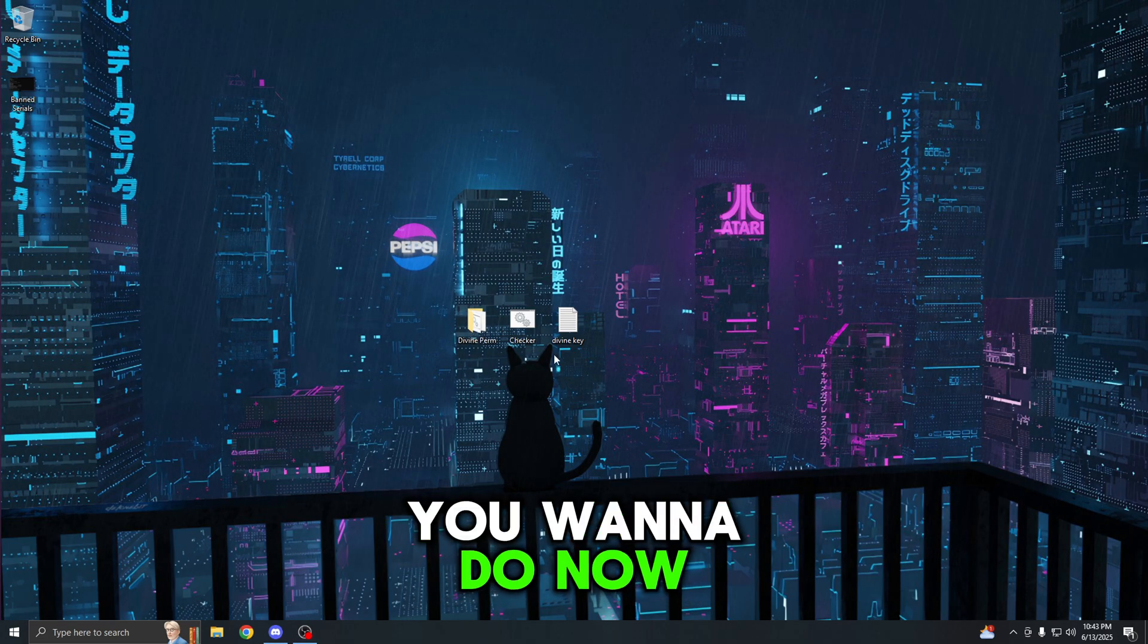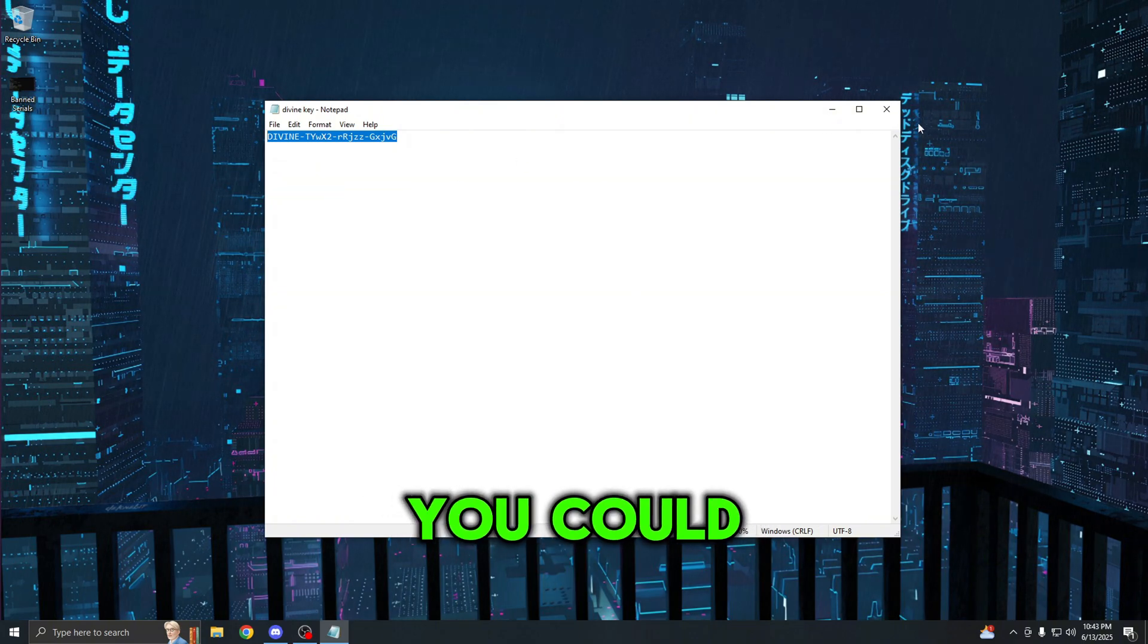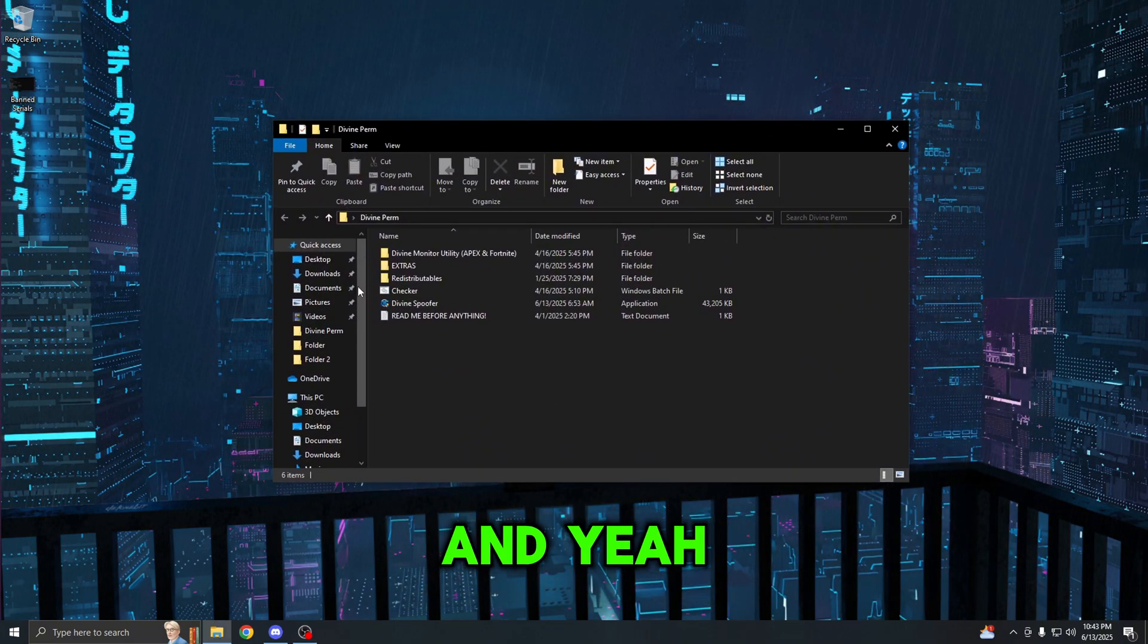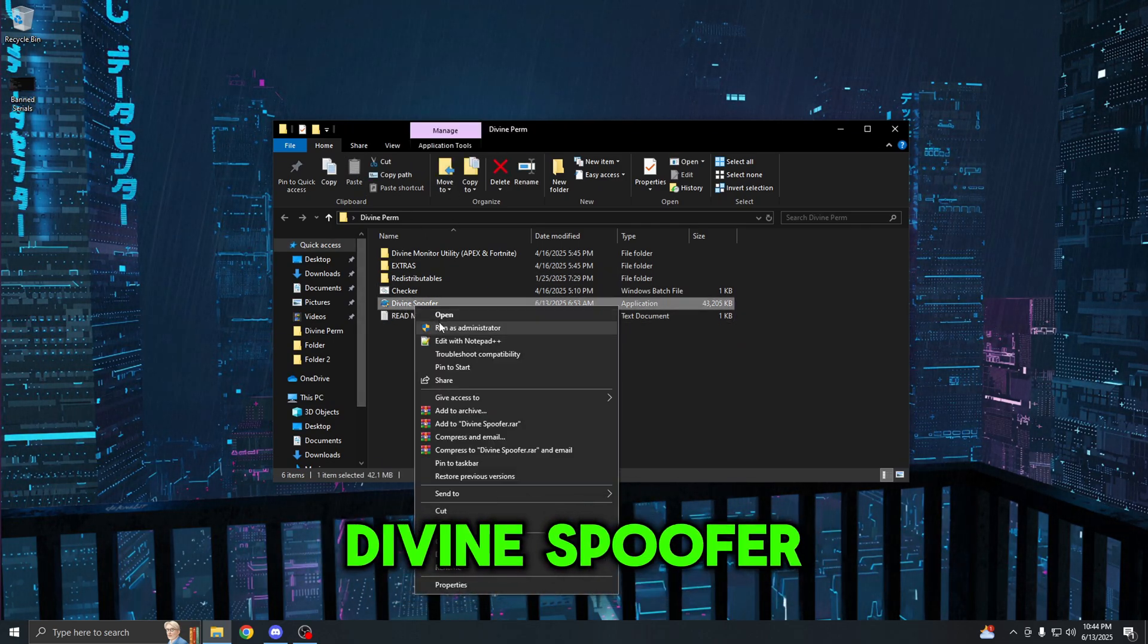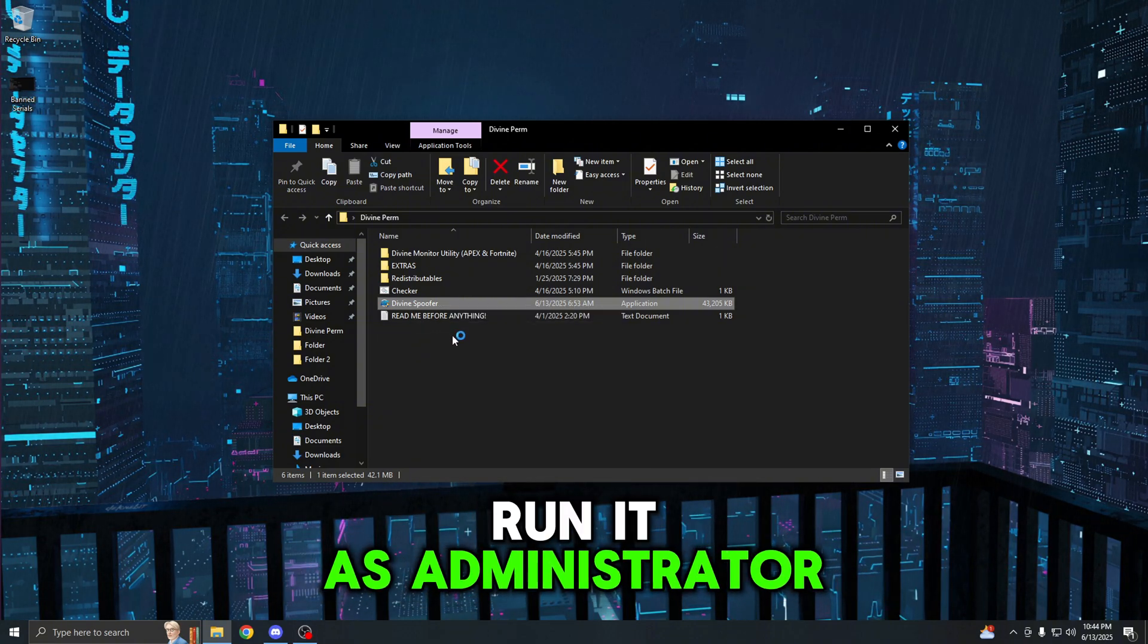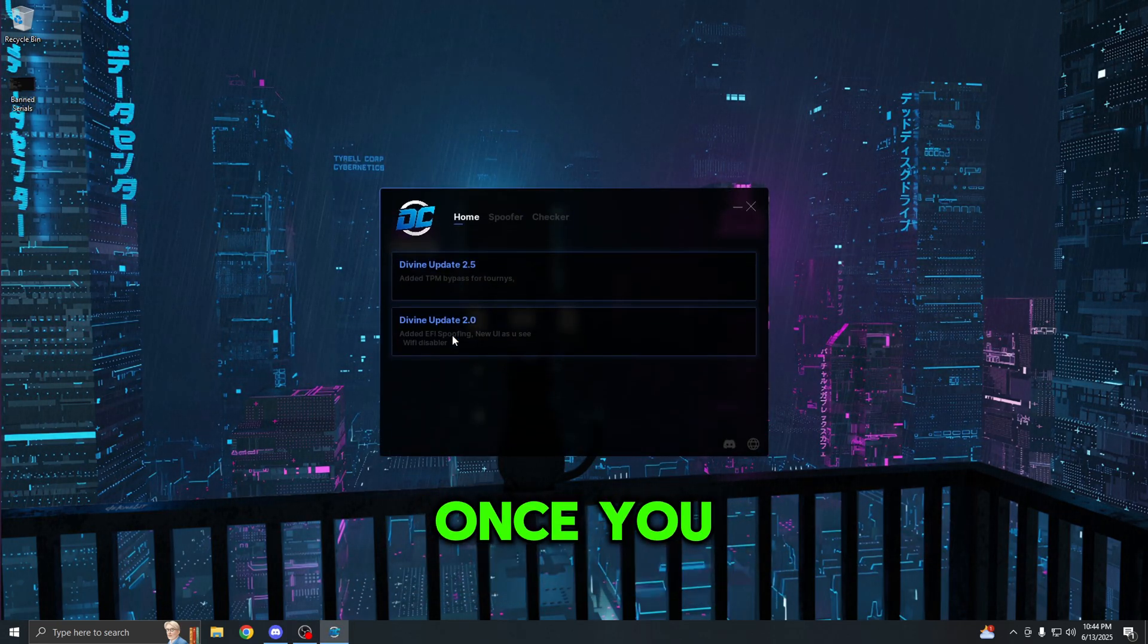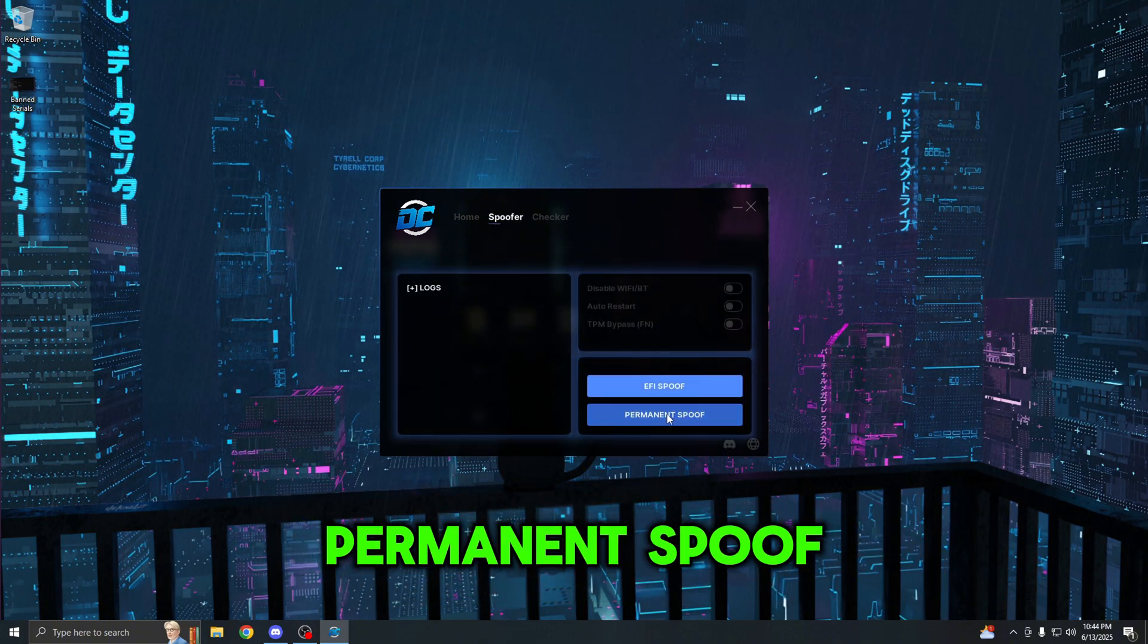Once you do save it, you could just close this out because you already have it saved. The next thing you want to do now is just open up your Divine license key, highlight the key, and copy it. You could also do Ctrl+C but either one works. Then you just open up the Divine perm folder. From here, all you have to do is right-click Divine spoofer and run it as administrator. Once you guys run it as administrator, it will open up and it's going to auto log me in.